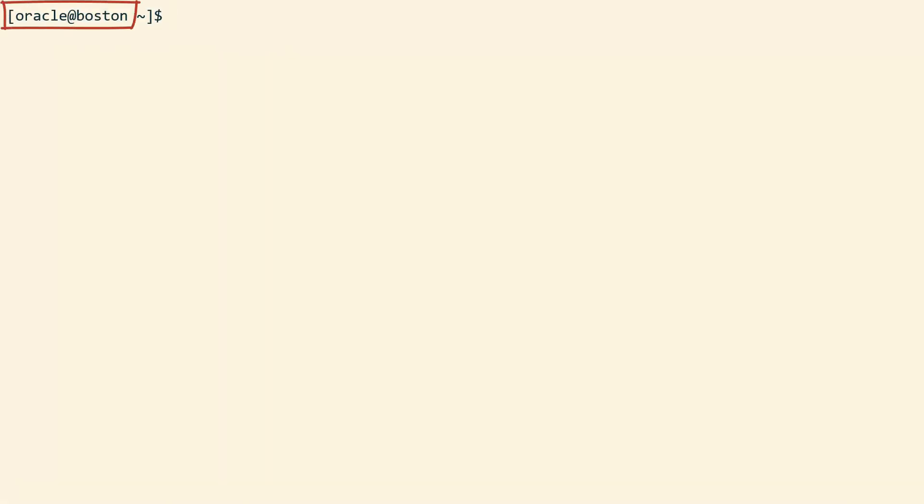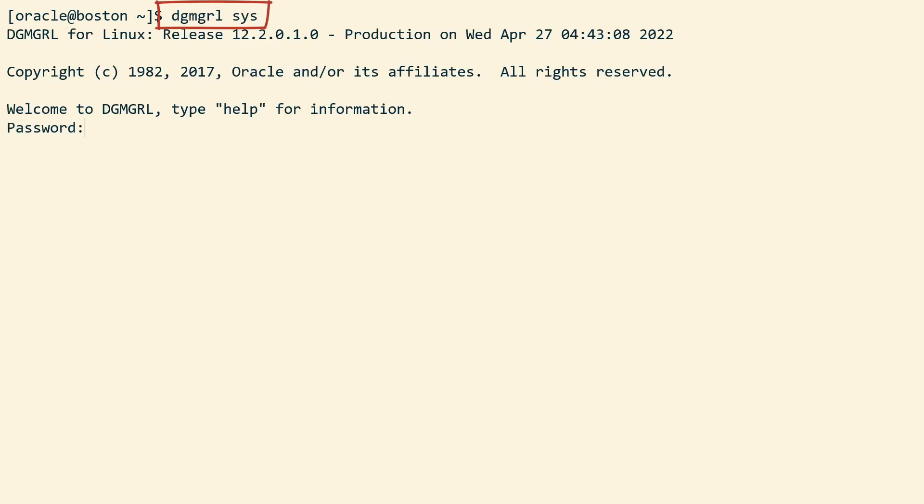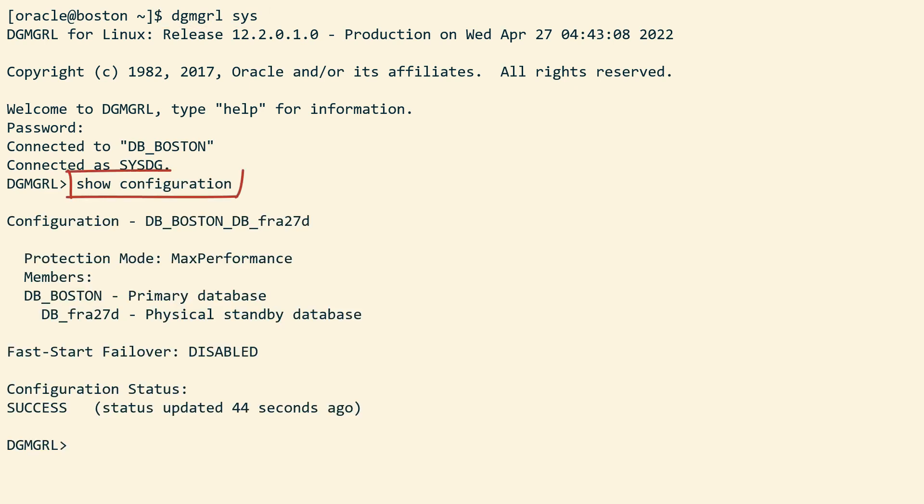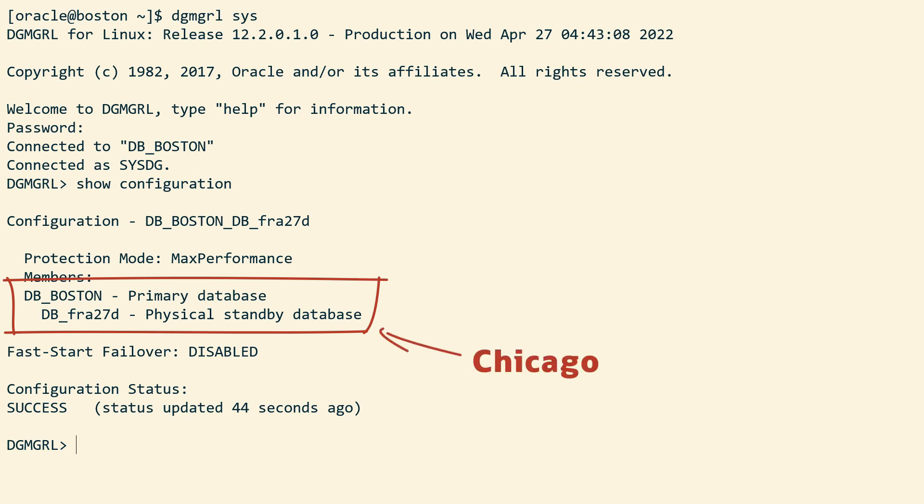I'm connected to the primary system and I connect to DataGuard CLI to verify the configuration of my DataGuard. Two databases. The standby database runs in the Chicago site.